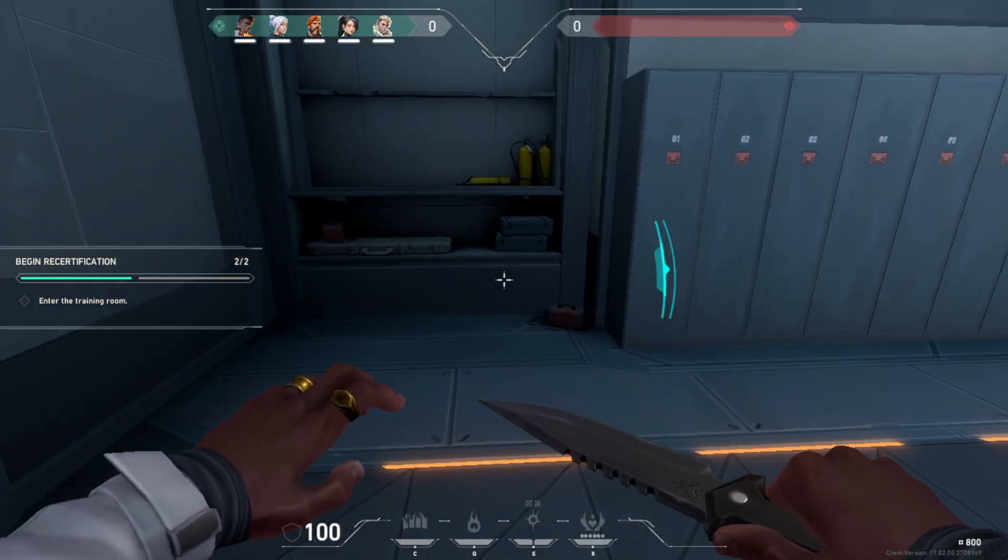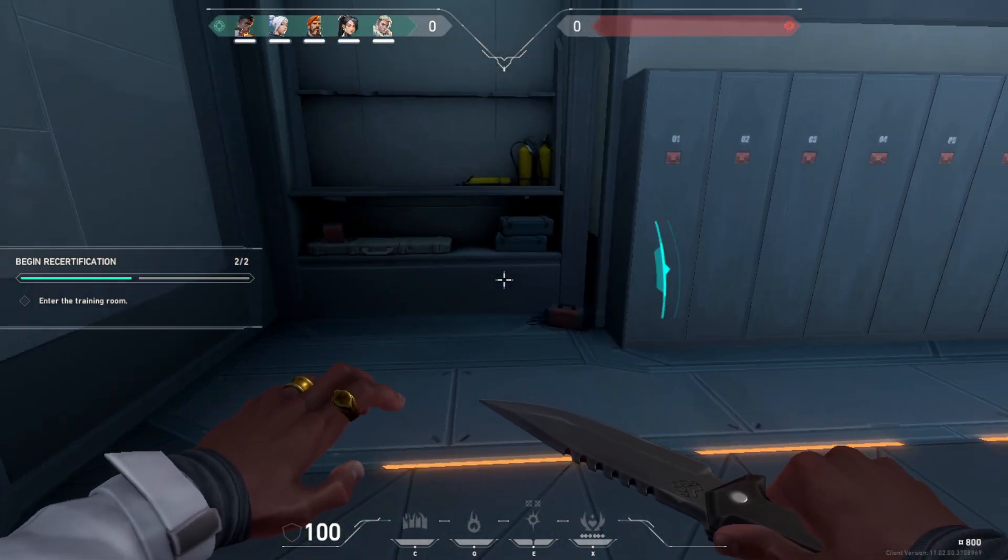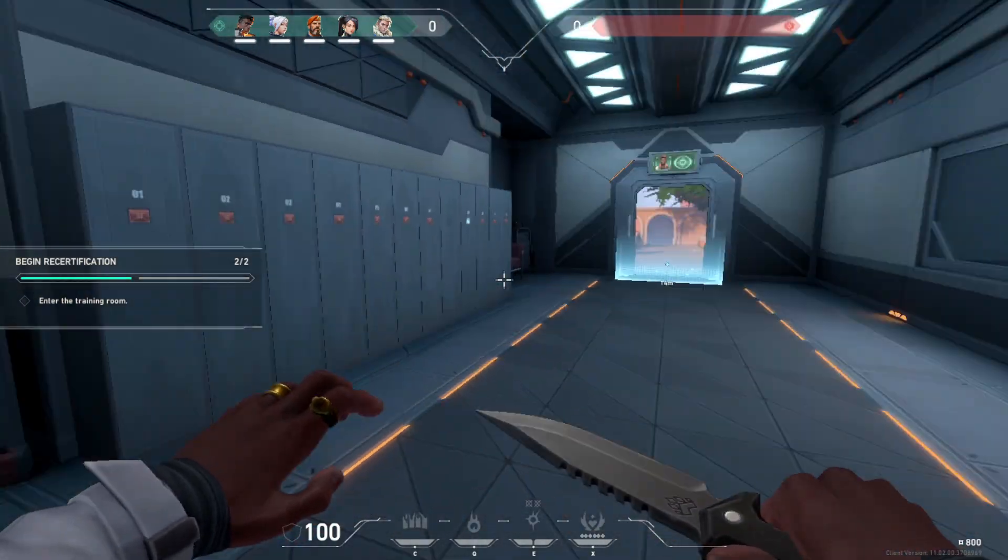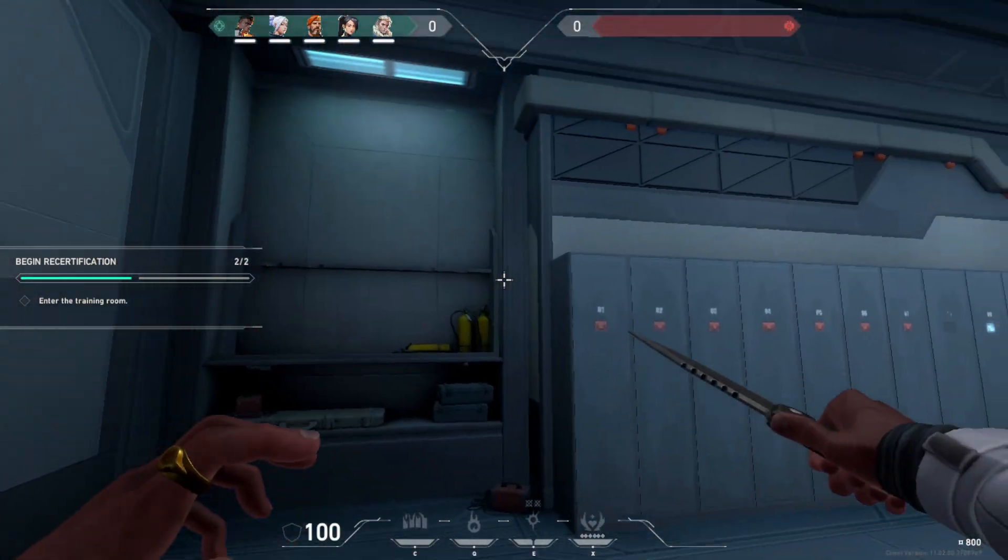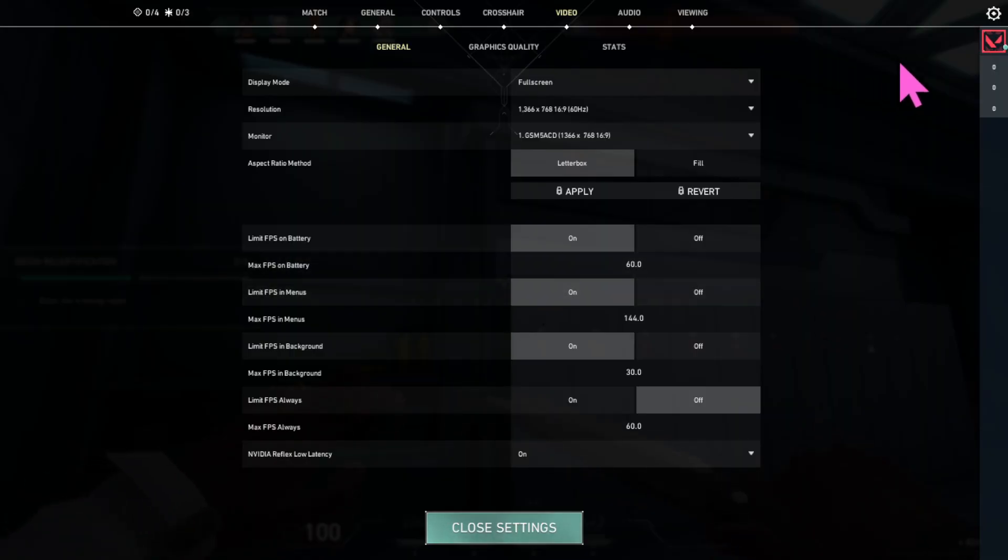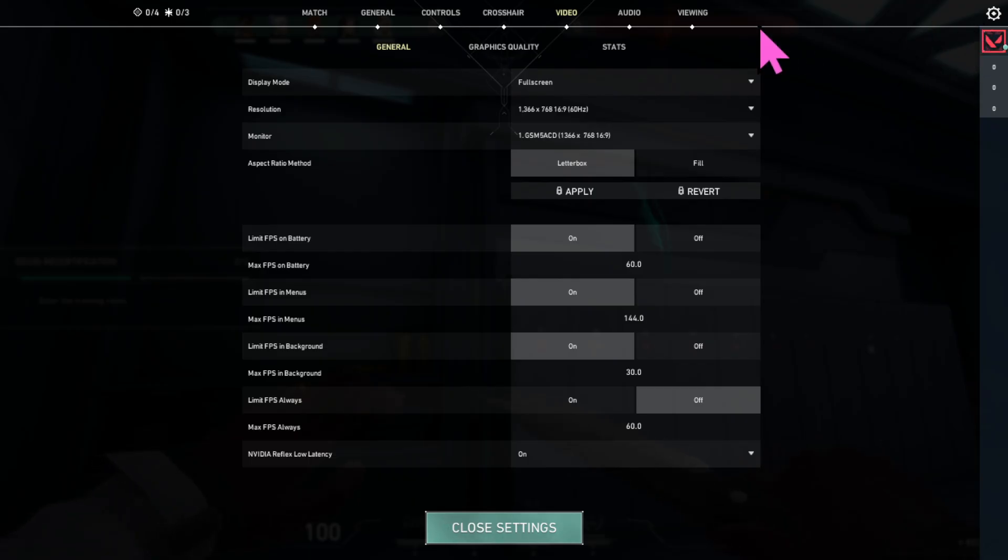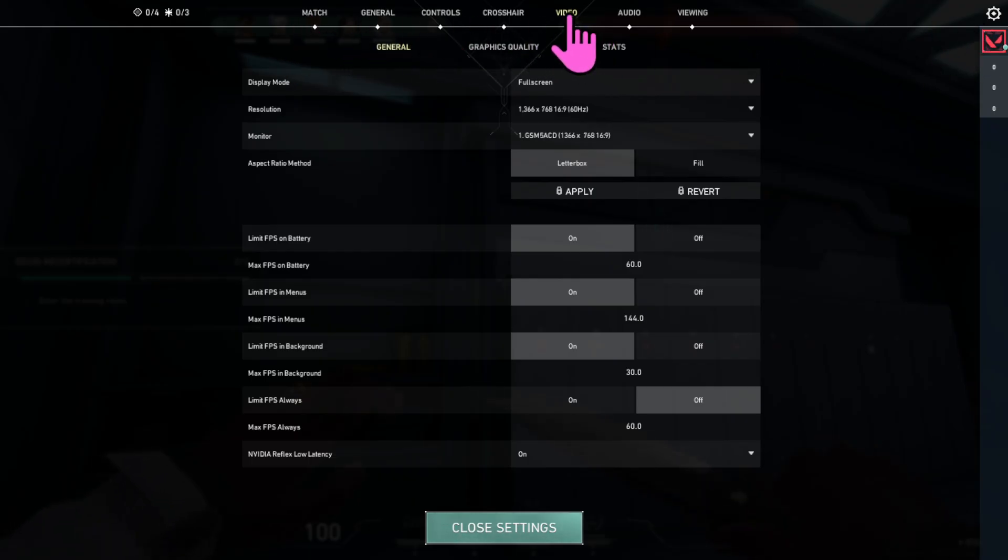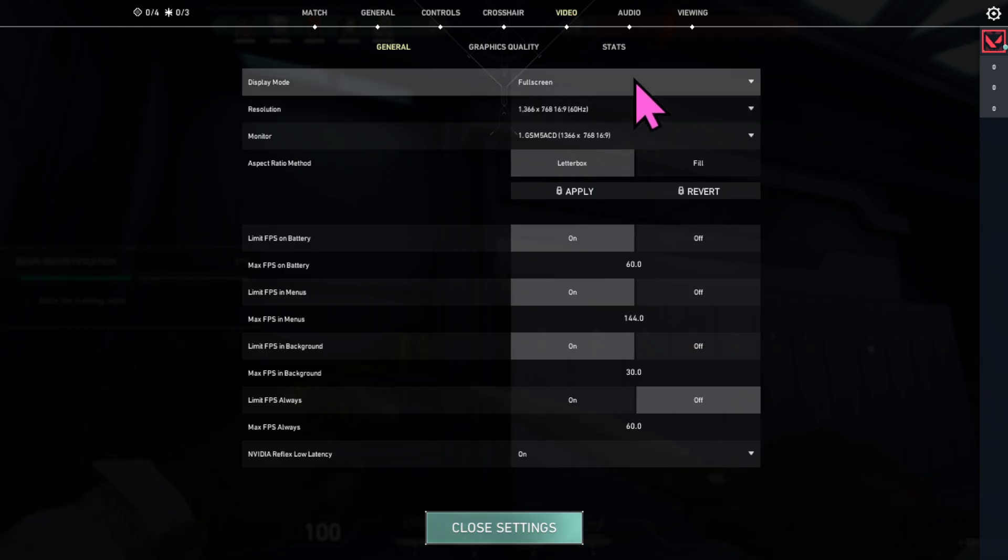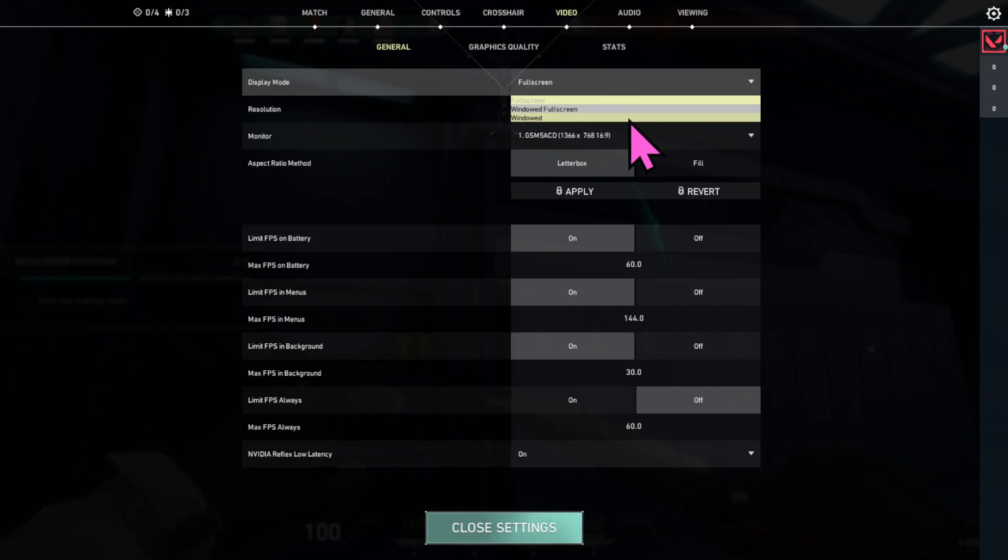After launching Valorant again, go to the settings. To access the settings, press the gear icon and hover to the video section. Now you want to make sure that your resolution matches the stretch one. You have the full screen, window full screen, and windowed.